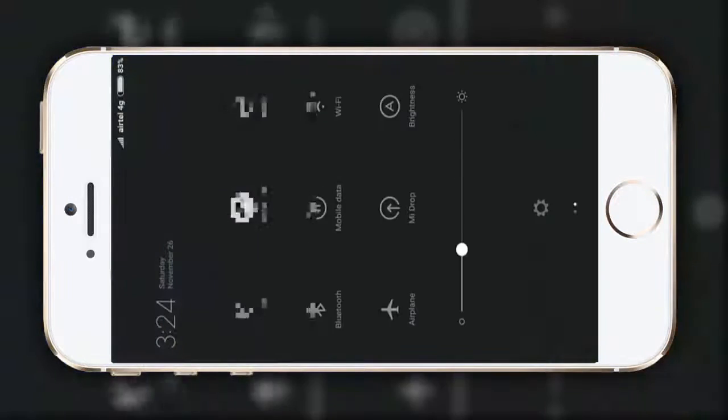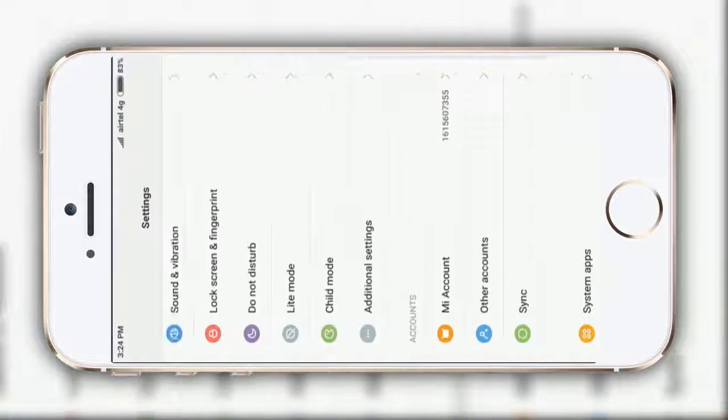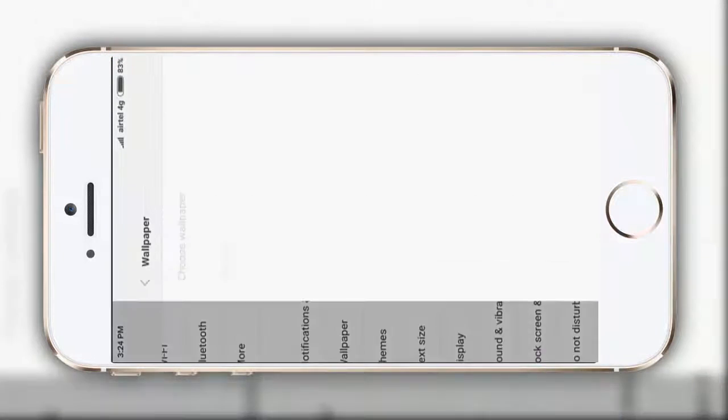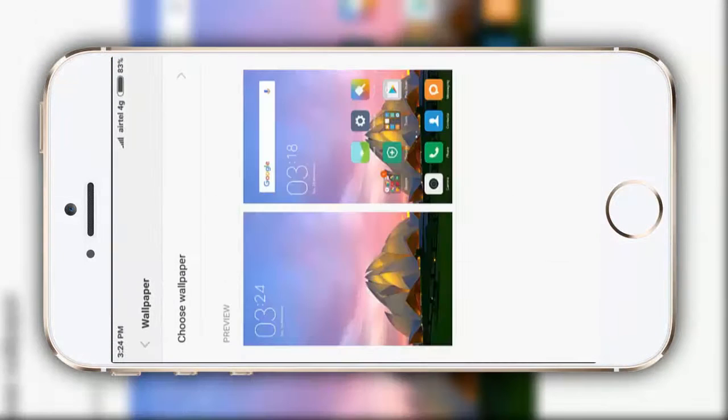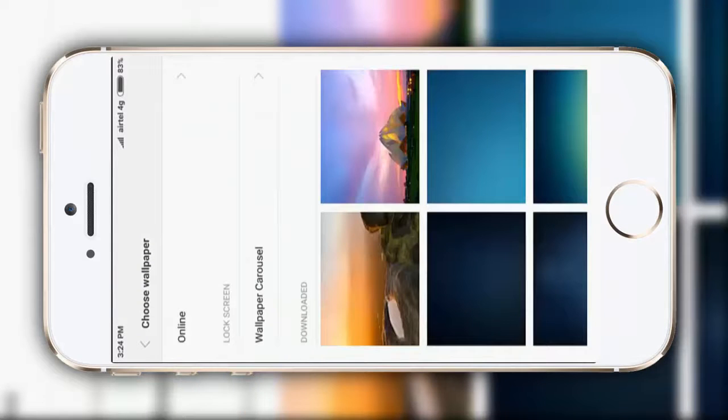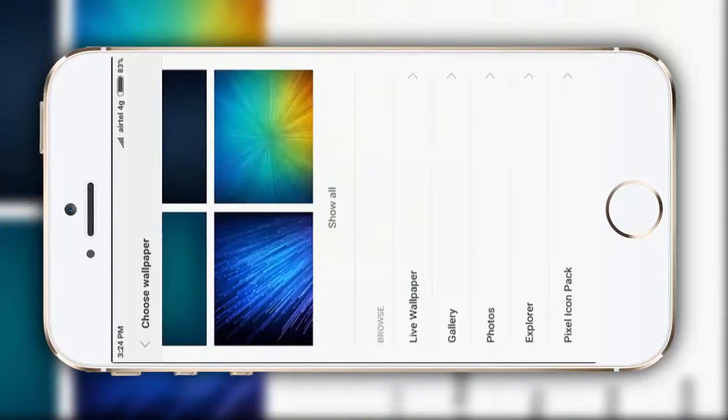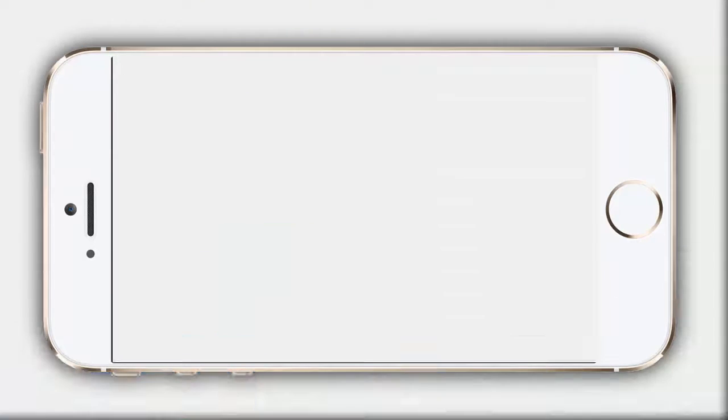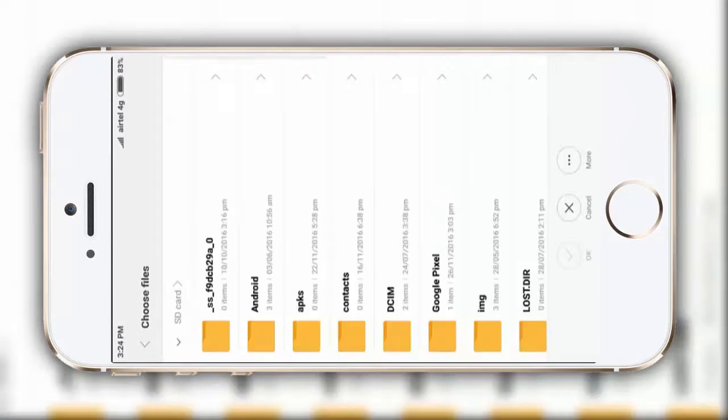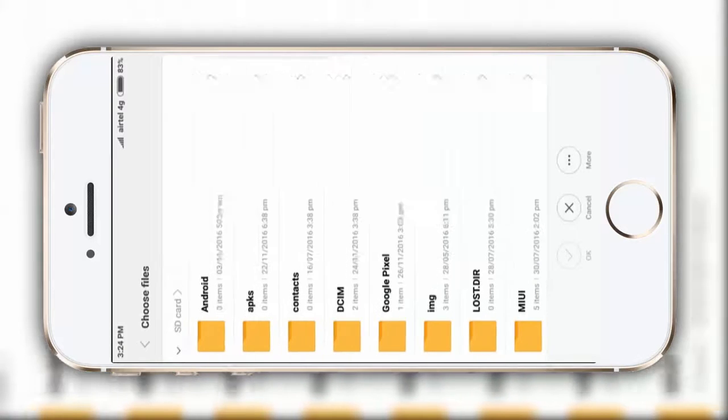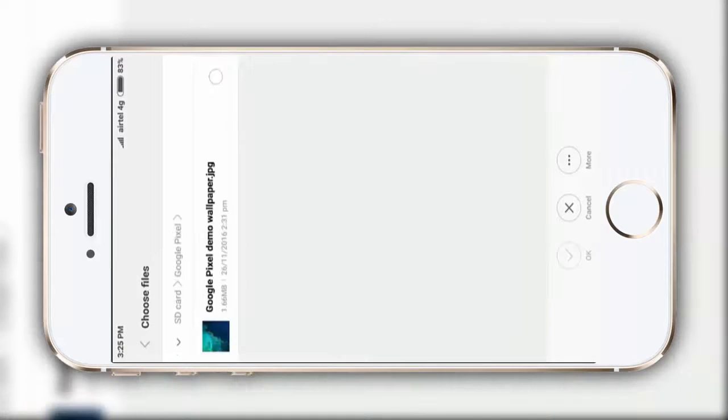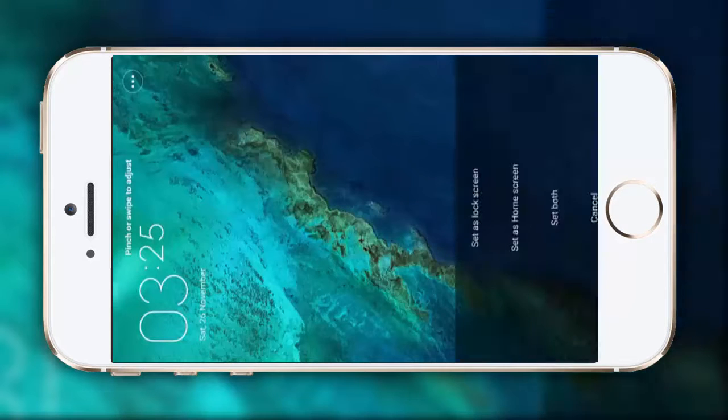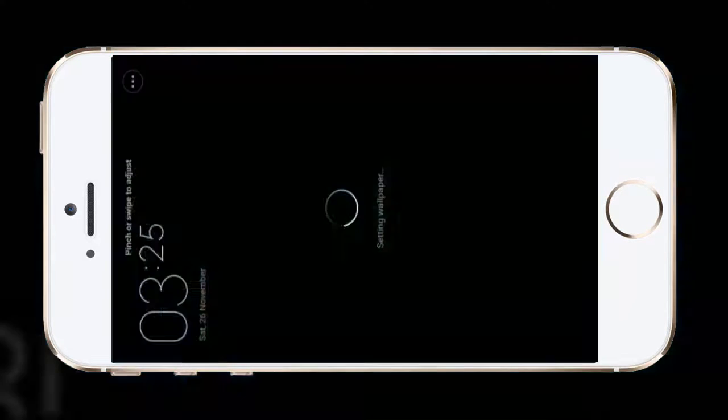So guys, now it's turn to make some additional customizations. First of all, go to wallpaper. Choose wallpaper. Apply on this screen. Let me make it to explorer. Select the wallpaper which I have downloaded. Okay. Set it. Set both.